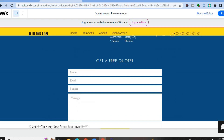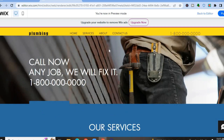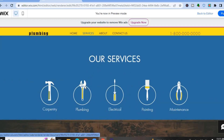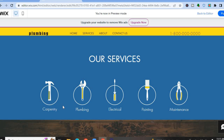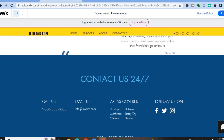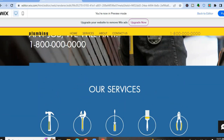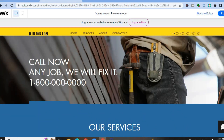Here you can see how the website looks in preview. If I tap on the Services page, you'll see our services listed — carpentry, plumbing, electrical, painting, maintenance. I hope you found this tutorial helpful and informative. If you did, be sure to hit the like button and subscribe. Thank you for watching.